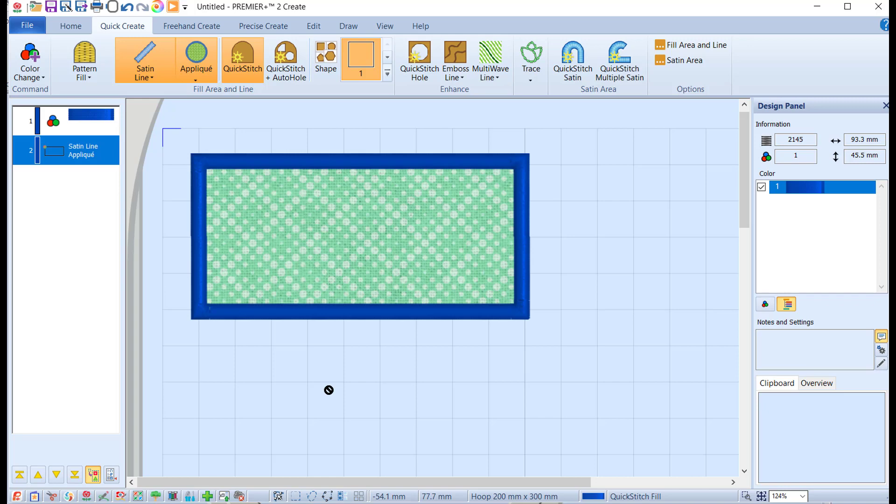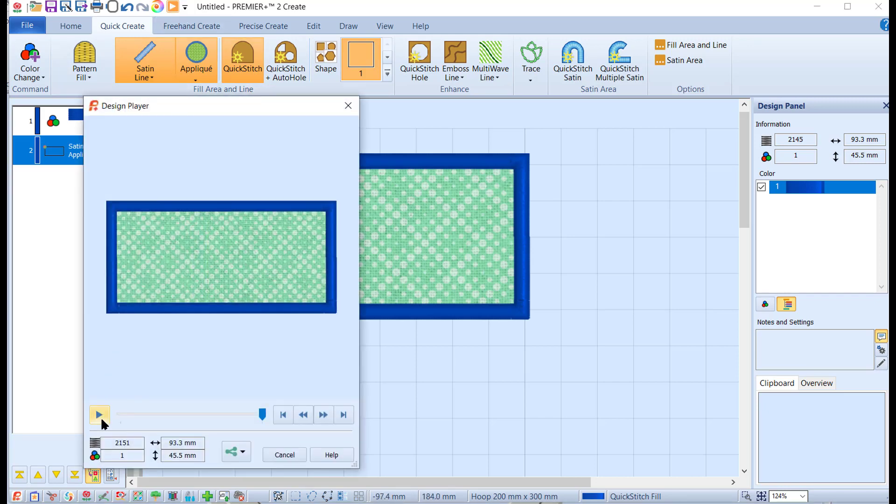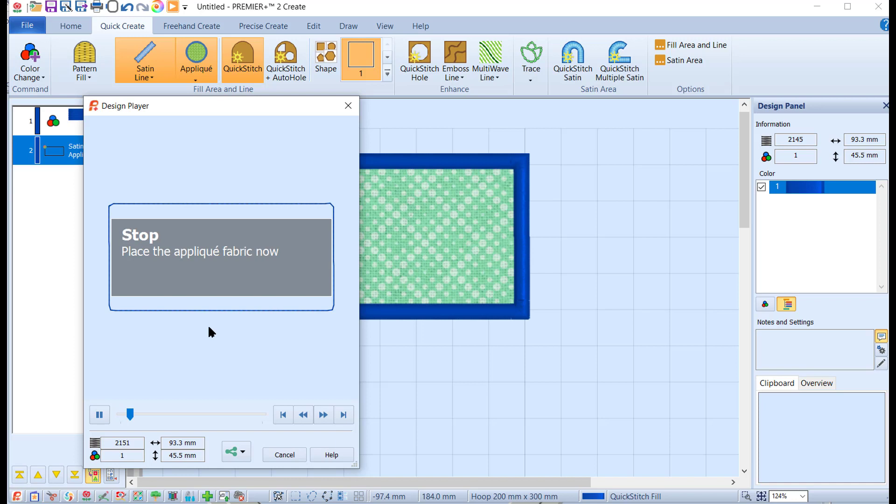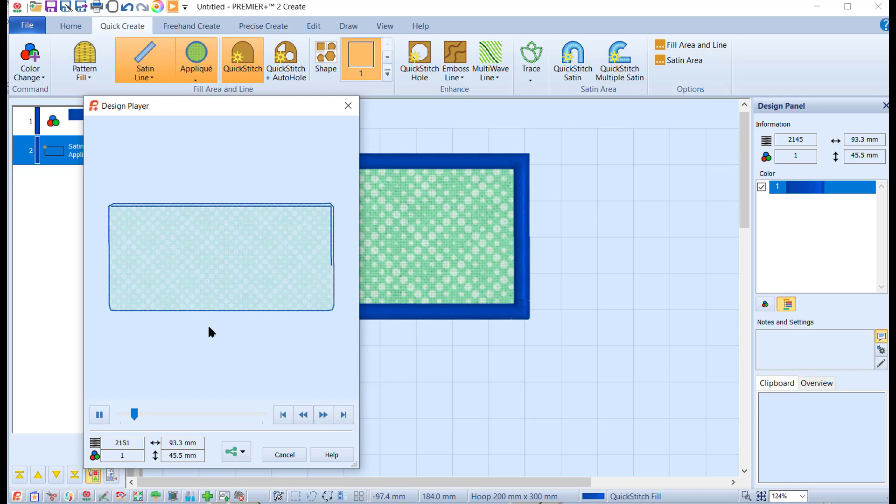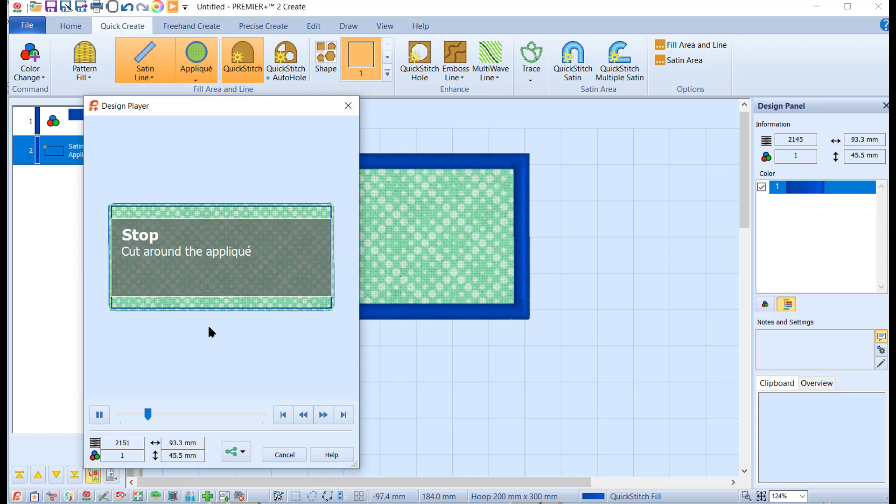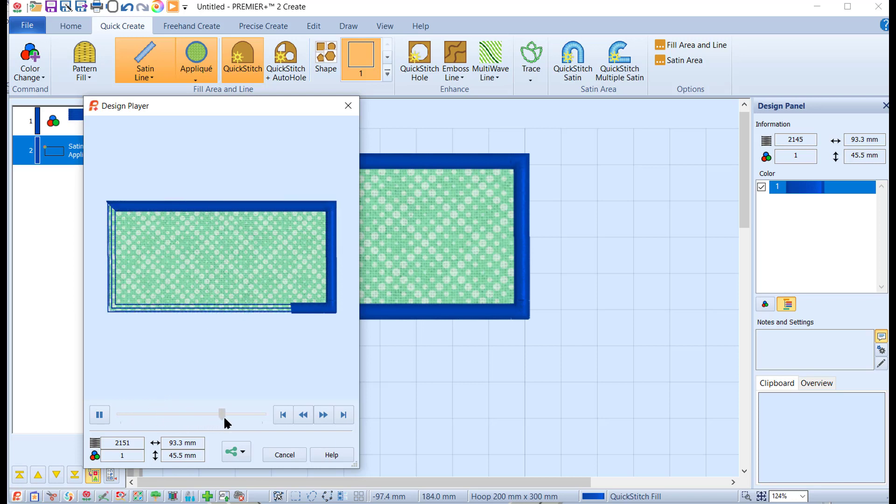If we go to Design Player and run it through very quickly, you'll see it creates the tack down stitch, then it tells you to stop and says place the applique fabric, then it will tack down the applique fabric, then it will stop again and say right now you need to trim or cut around the applique, and then finally it'll do the satin stitch.